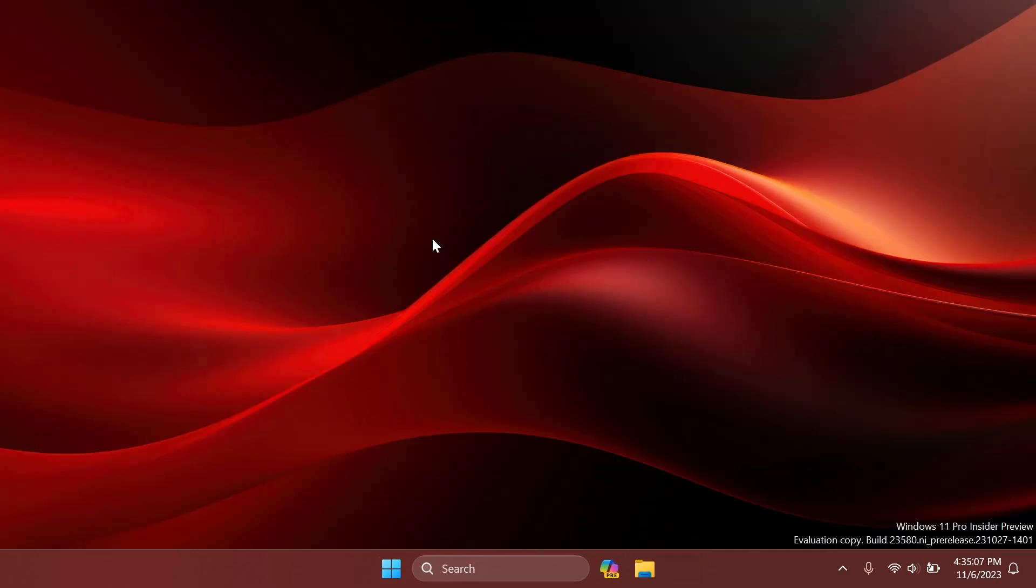As I've said, just set up ViveTool on your computer, run the command, restart your computer and you should have this new feature related to Windows Copilot in the latest build from the dev channel.